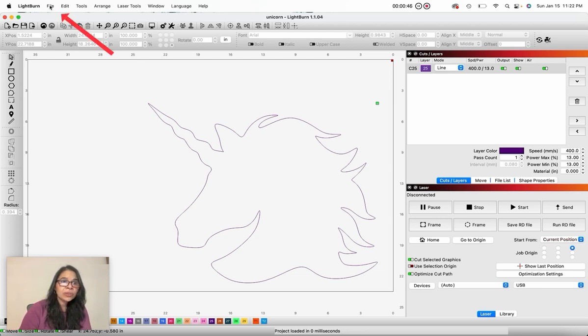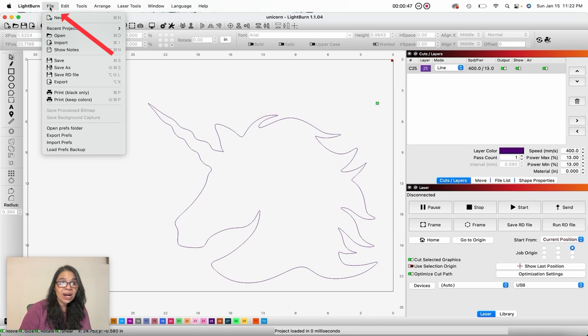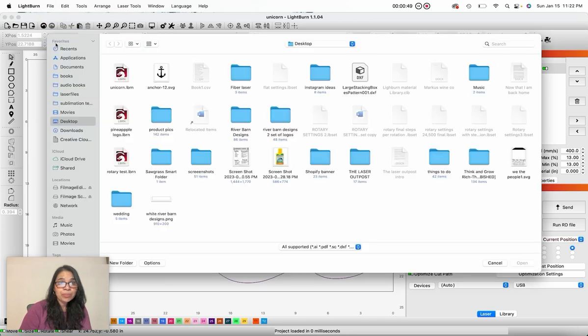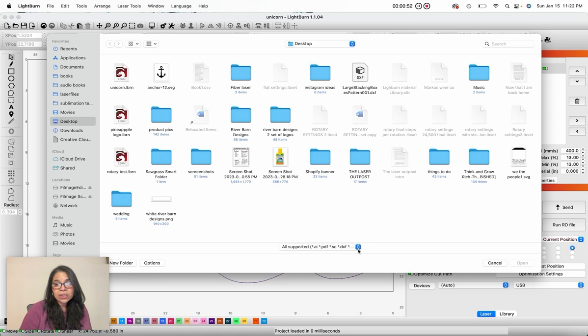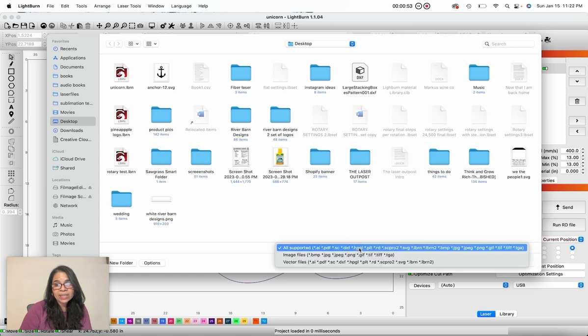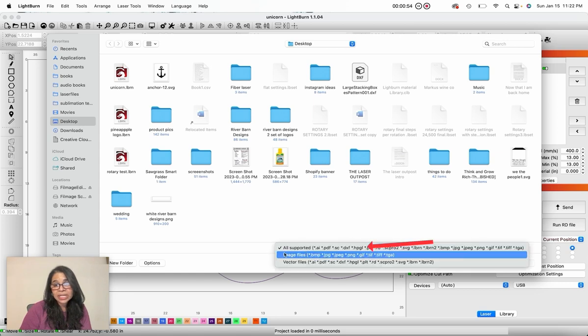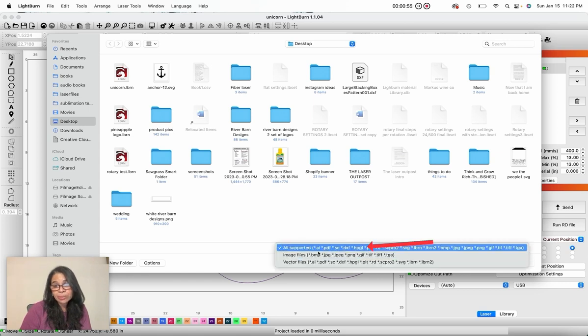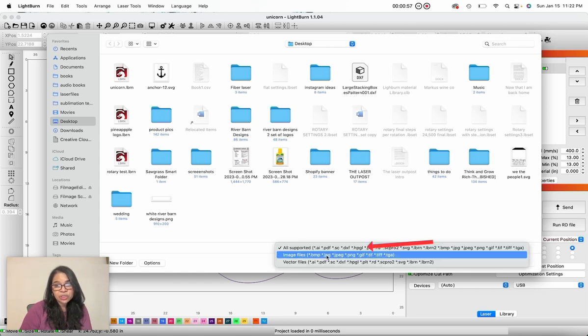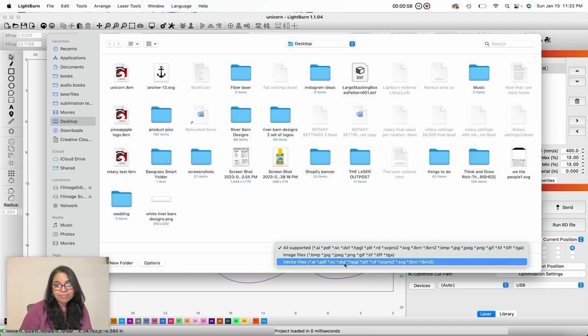I am going to click file, import, and in here you will see all the files that you can import into Lightburn. AI, PDF, JPEG, etc.